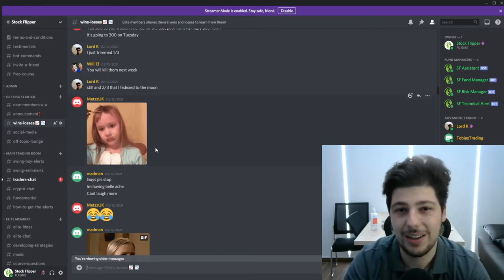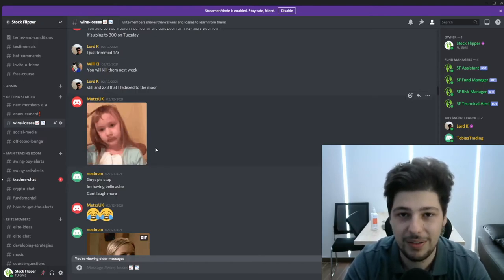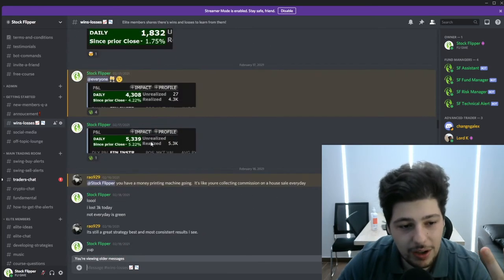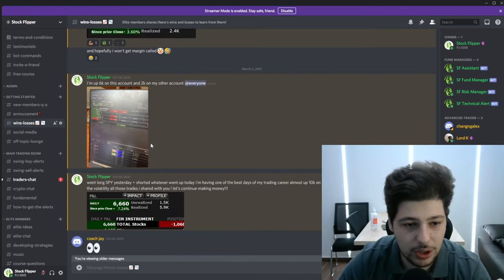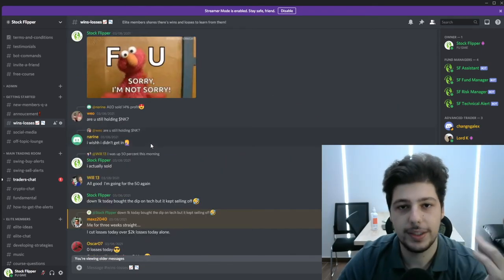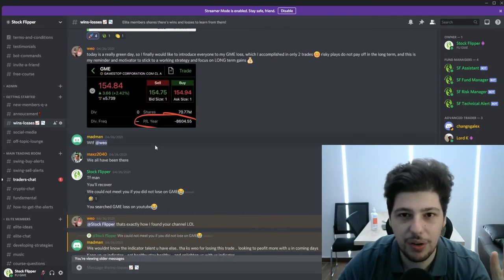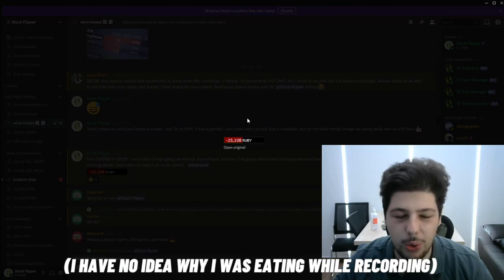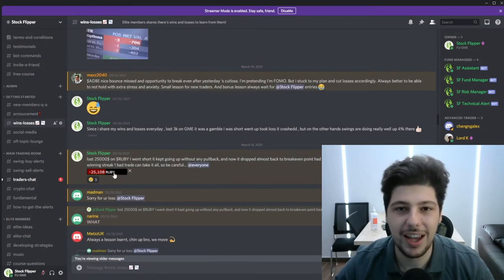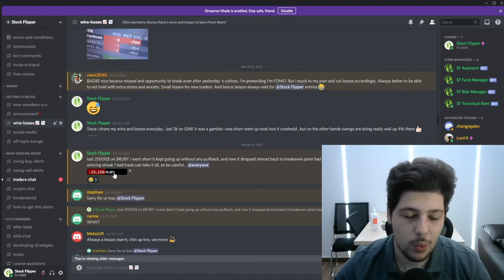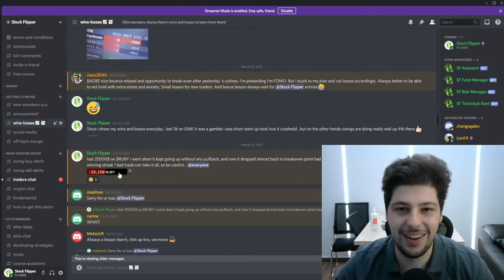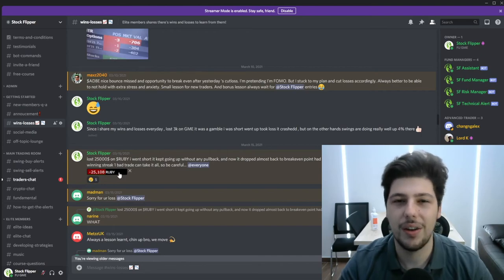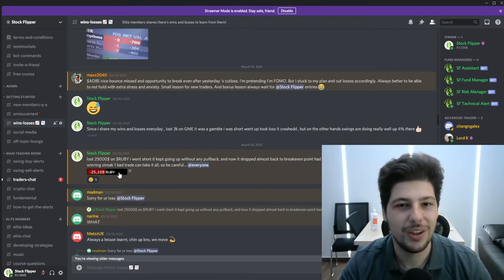I had two big losses costing me around $100,000 total. But I was also making money — I got out breakeven on day trading overall and started focusing more on swing trading, as it became outside my risk tolerance. One big loss was on RUBY — it went up 100% in under 15 minutes and I was in with $30,000, losing $25,000. The other was on GME when everyone started buying while I was short — I lost around $70,000 total: $30,000 the first time and $40,000 the second time.